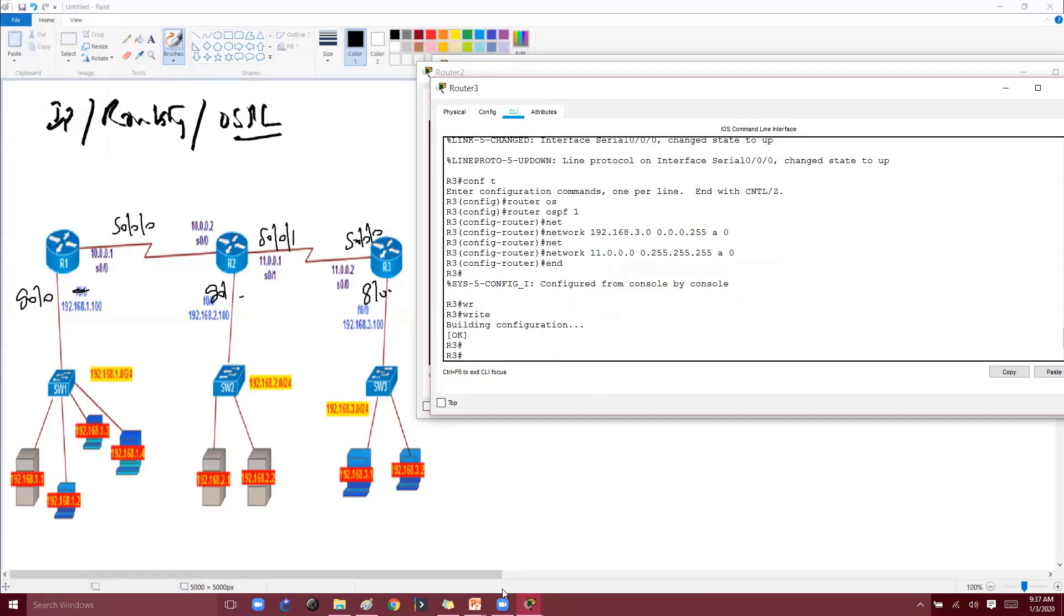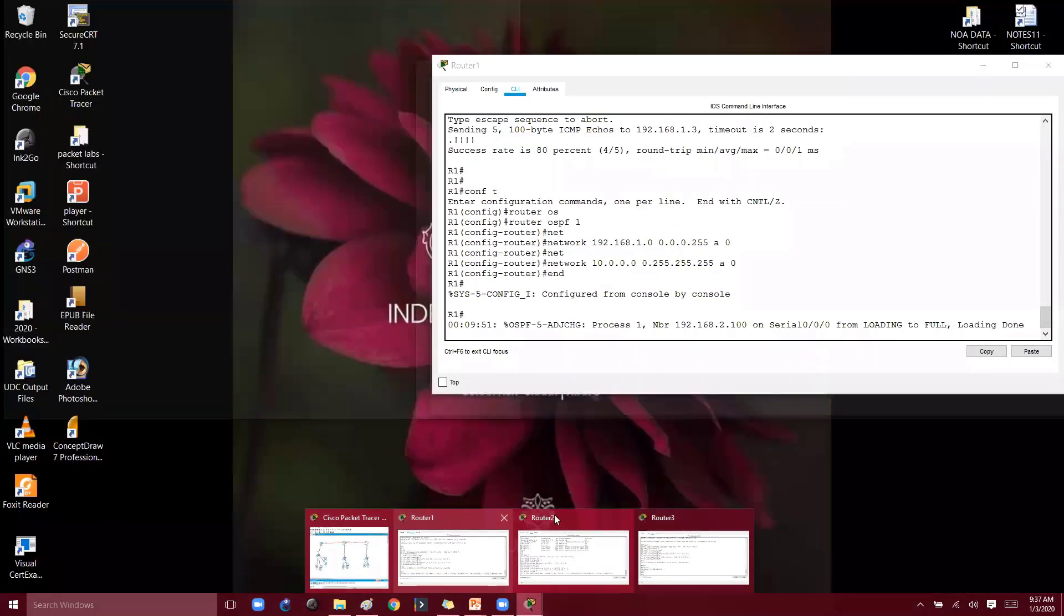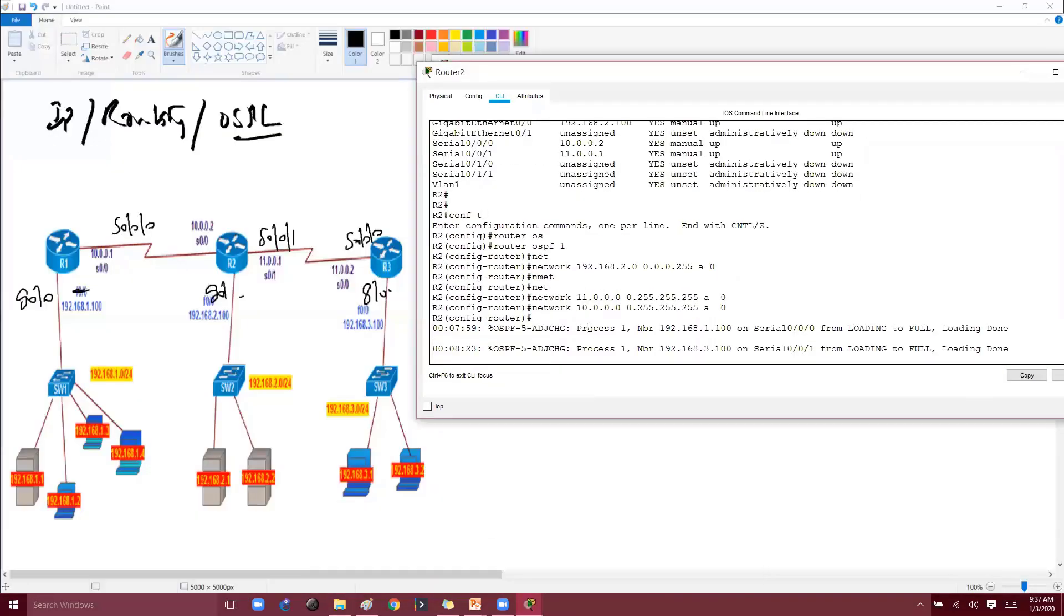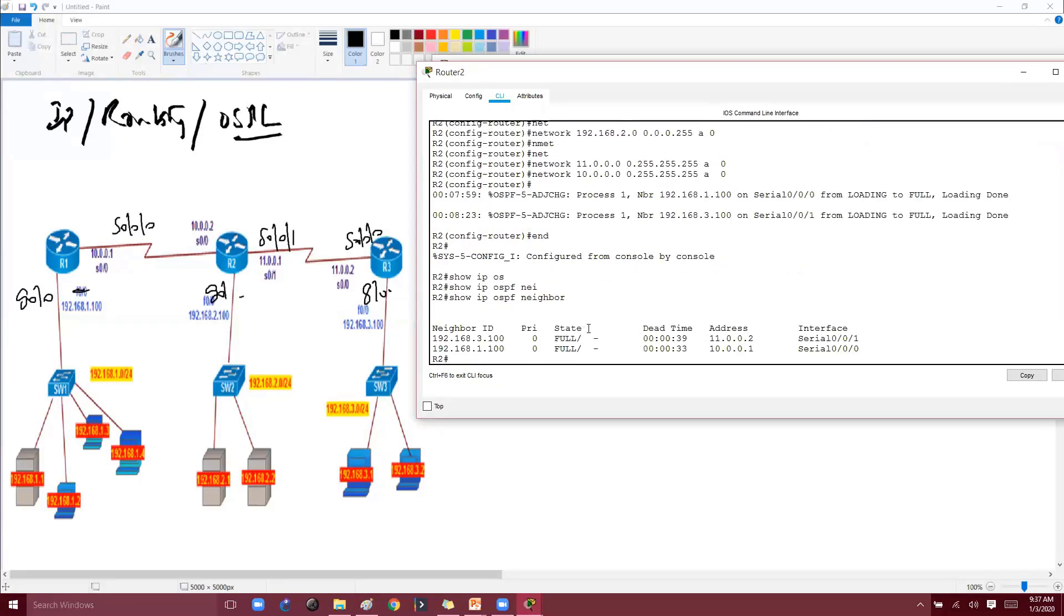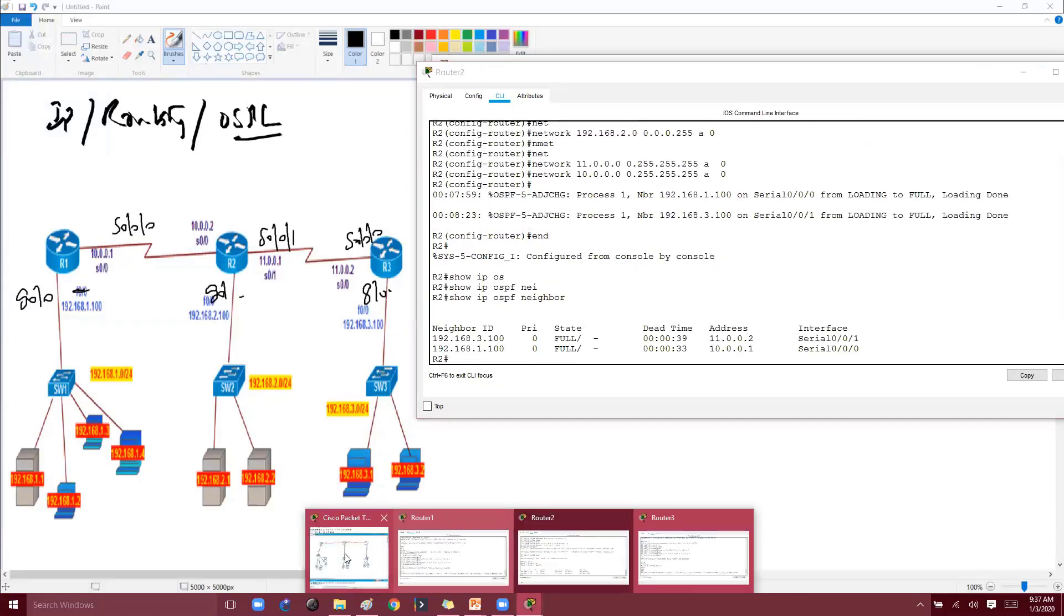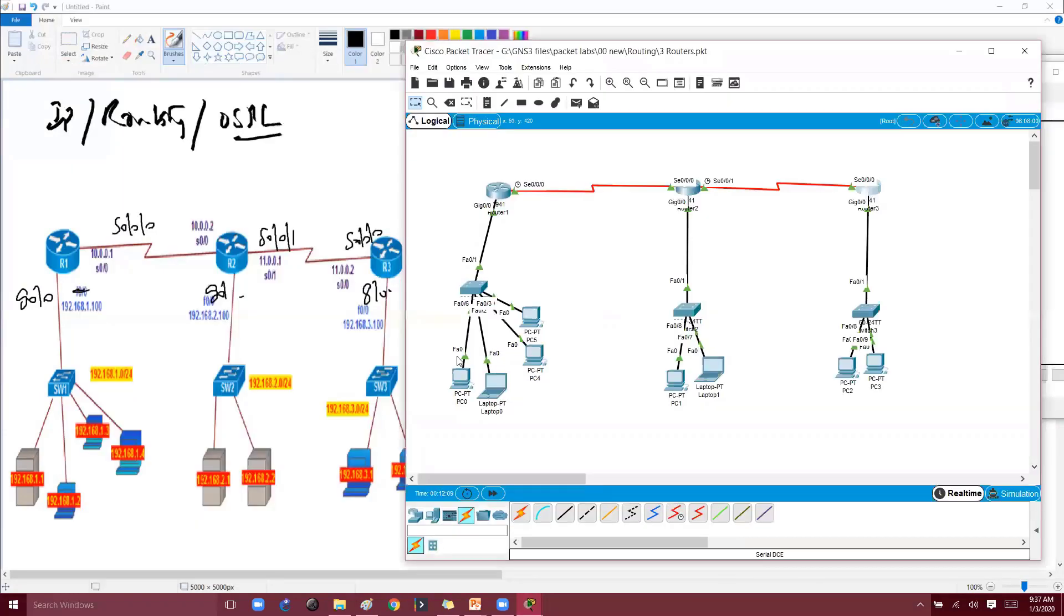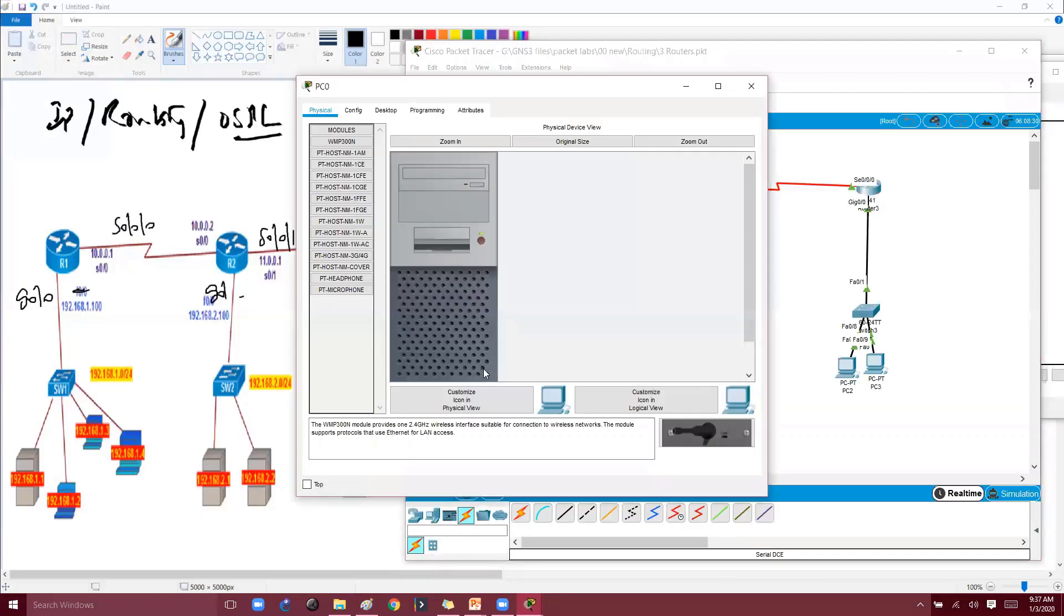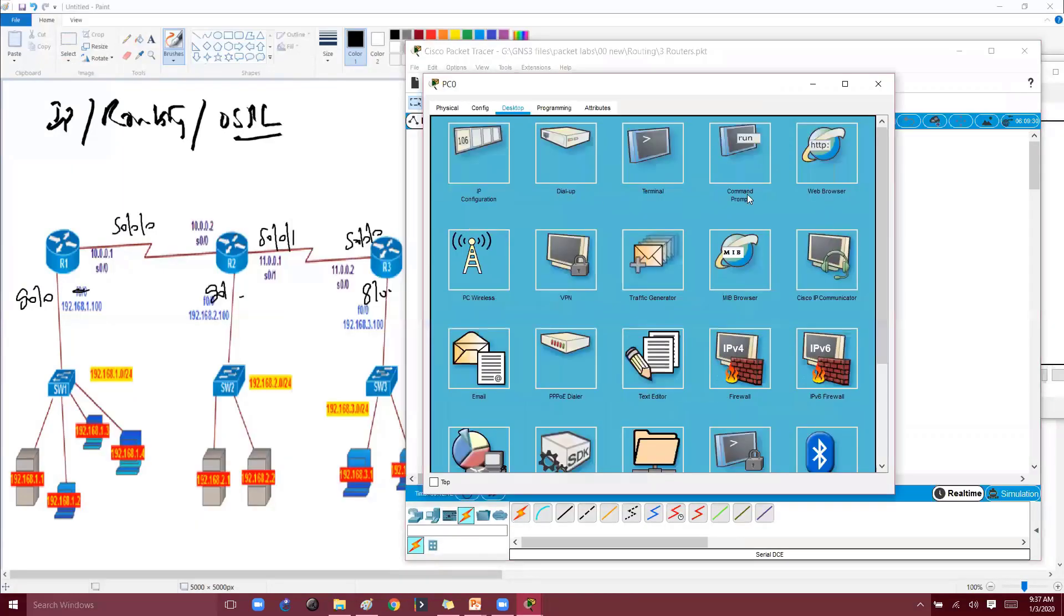This is the routing configuration. Make sure that we do have communication between all the hosts. Verification-wise we can use show IP OSPF neighbor. You know the OSPF verifications. Also we'll verify from the host - I'll go to one of the PCs here and verify the communication.